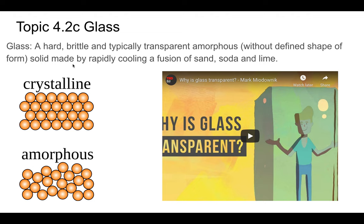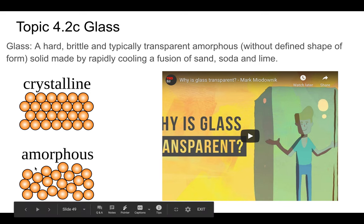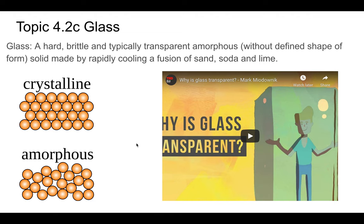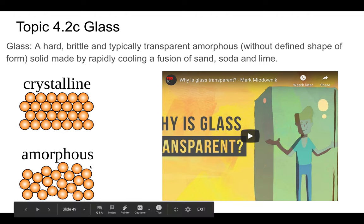Glass is an amorphous solid made by rapidly cooling a fusion of sand, soda, and lime — that's for soda-lime glass. There are other types too. A crystalline structure has nice orderly molecular patterns, whereas an amorphous solid has random patterns. Watch the recommended video — it's really good and explains why glass is transparent while also illustrating the difference between crystalline and amorphous.